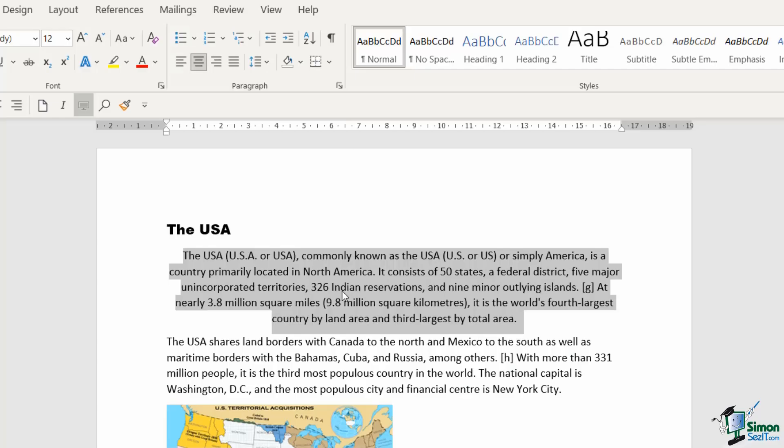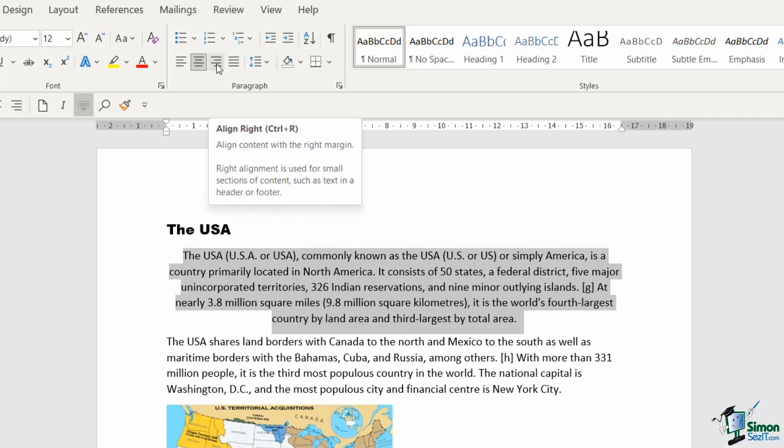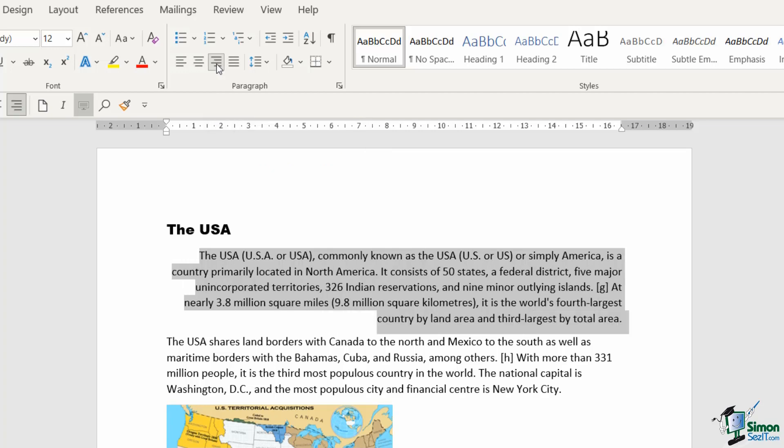That places the text in the center of the page. As you might have guessed, we also have right alignment (Control+R), which gives us a nice straight line on the right-hand side and the raggedy edge on the left.